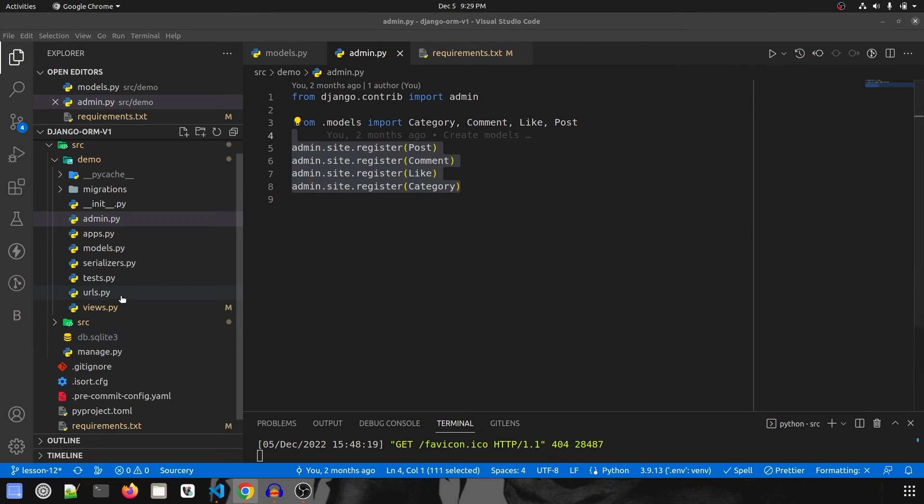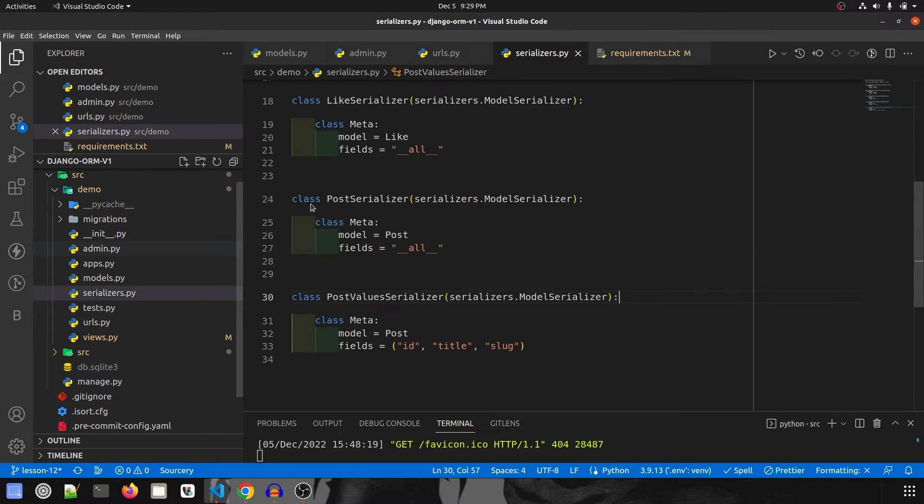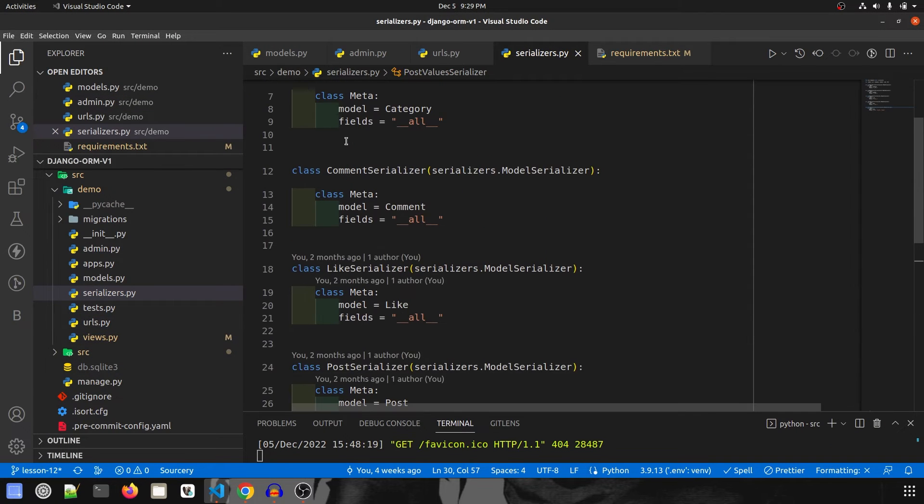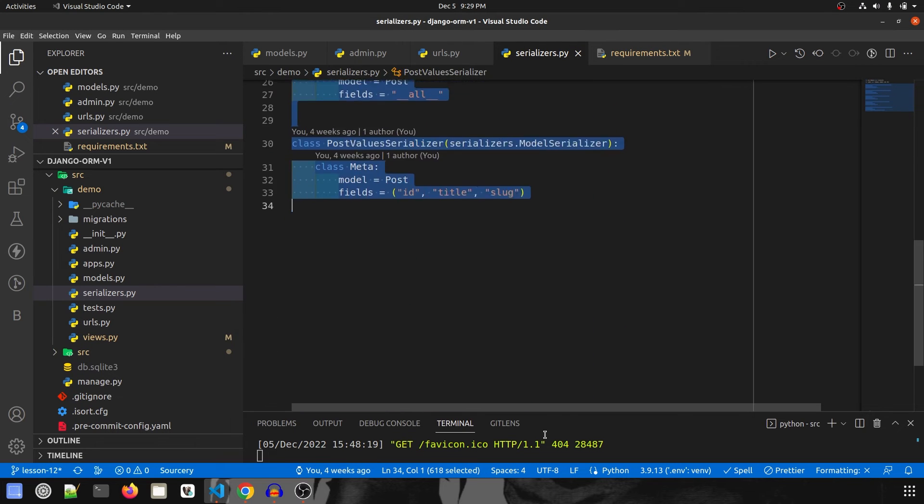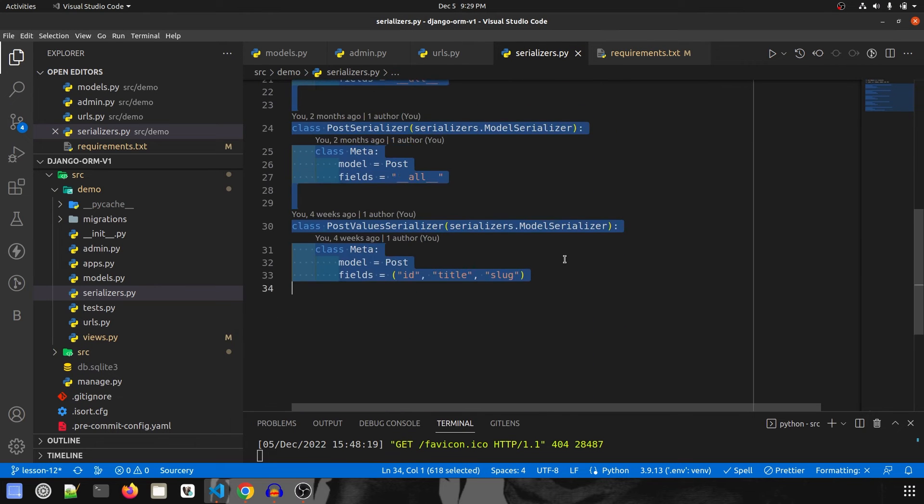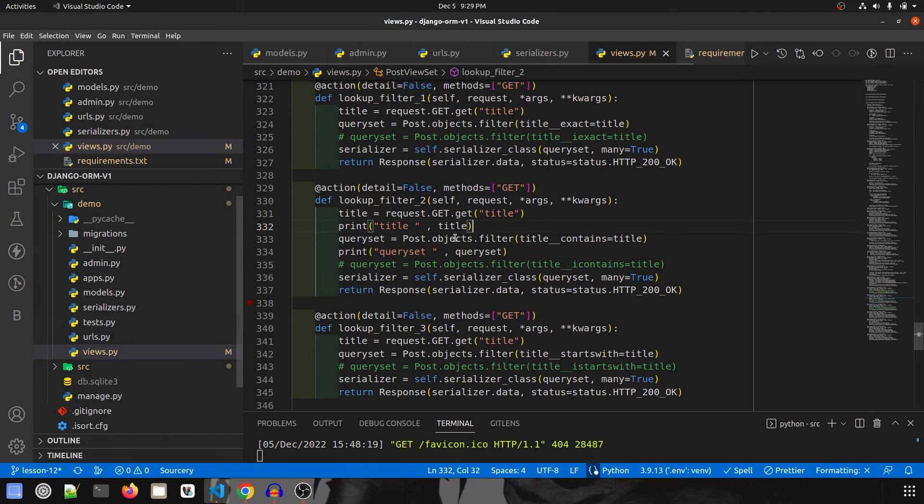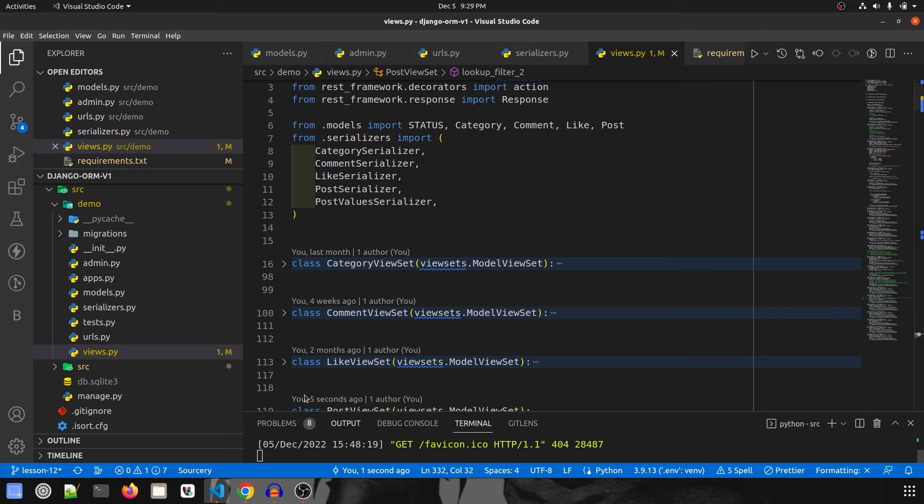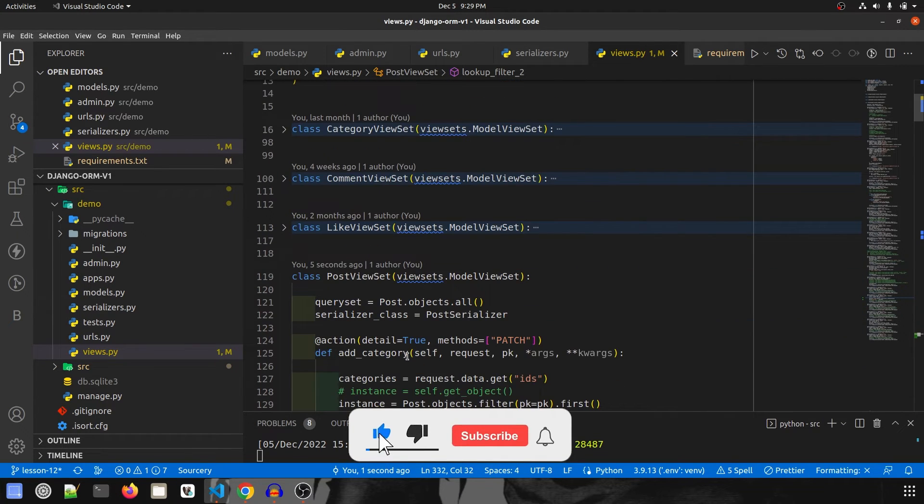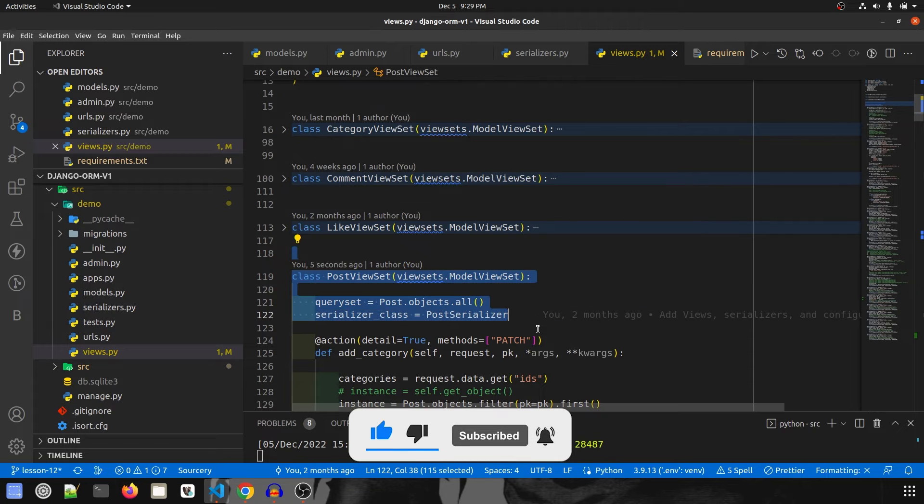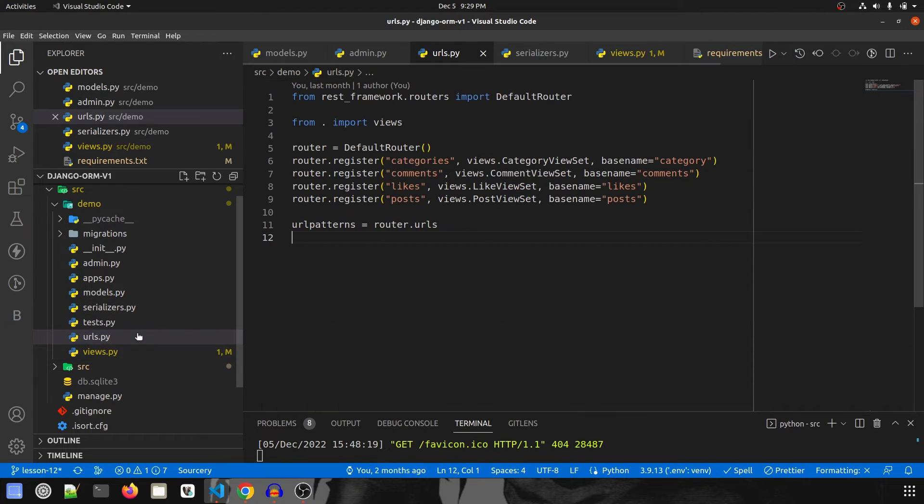Then after that I have already set up the serializers for all the models. Nothing fancy, just model serializers are there for all the models. Then if we go to views.py I am actually coding it right now for the tutorial. So that's why all the codes are visible. Otherwise you'll have just skeleton code with model view set.